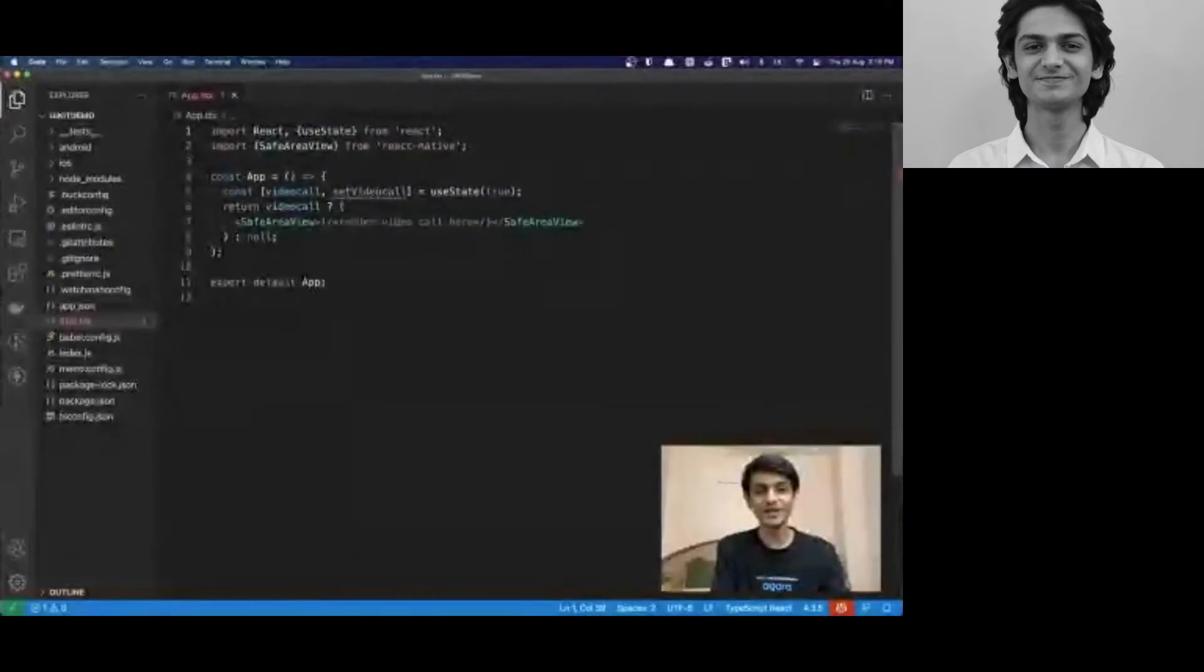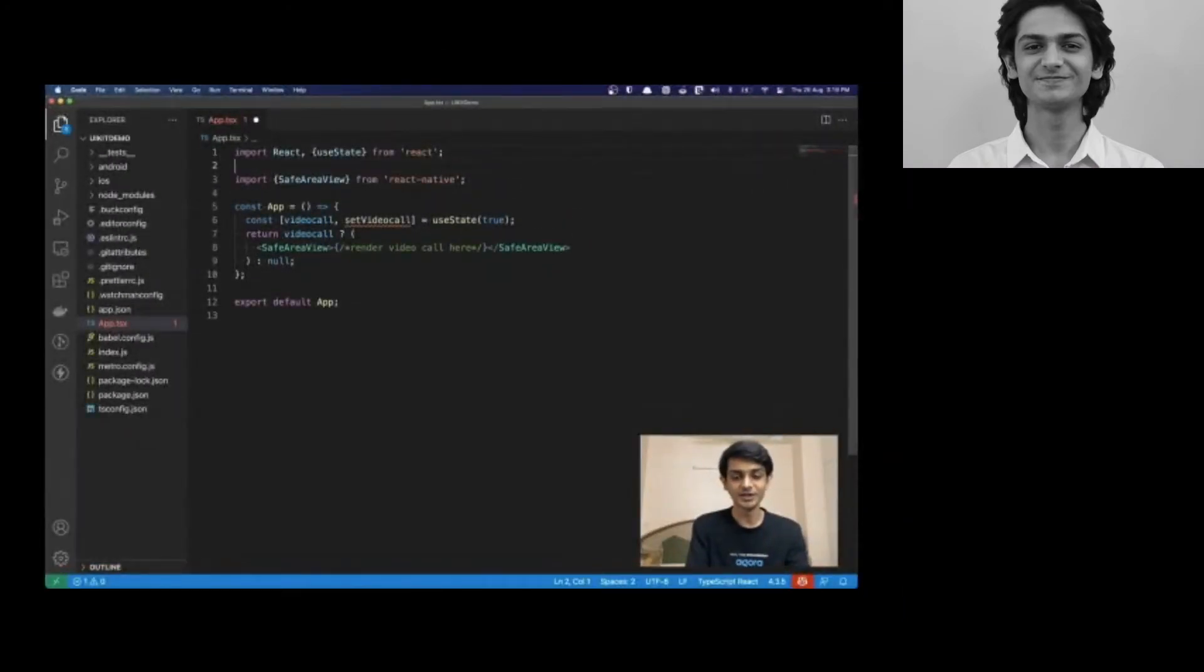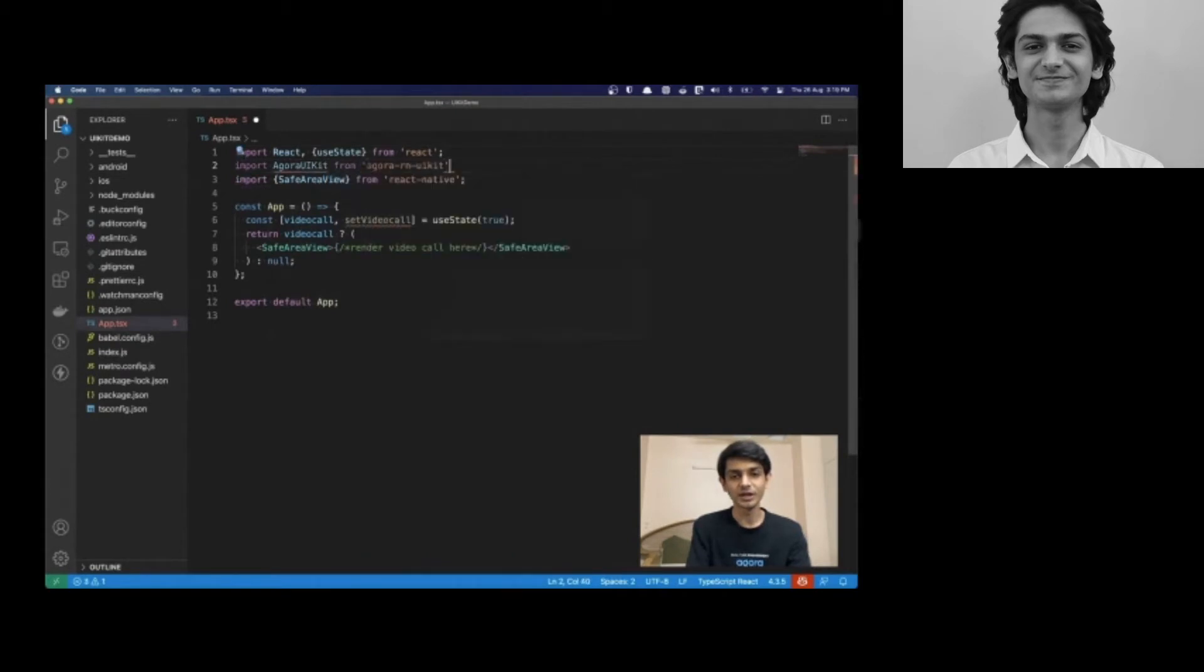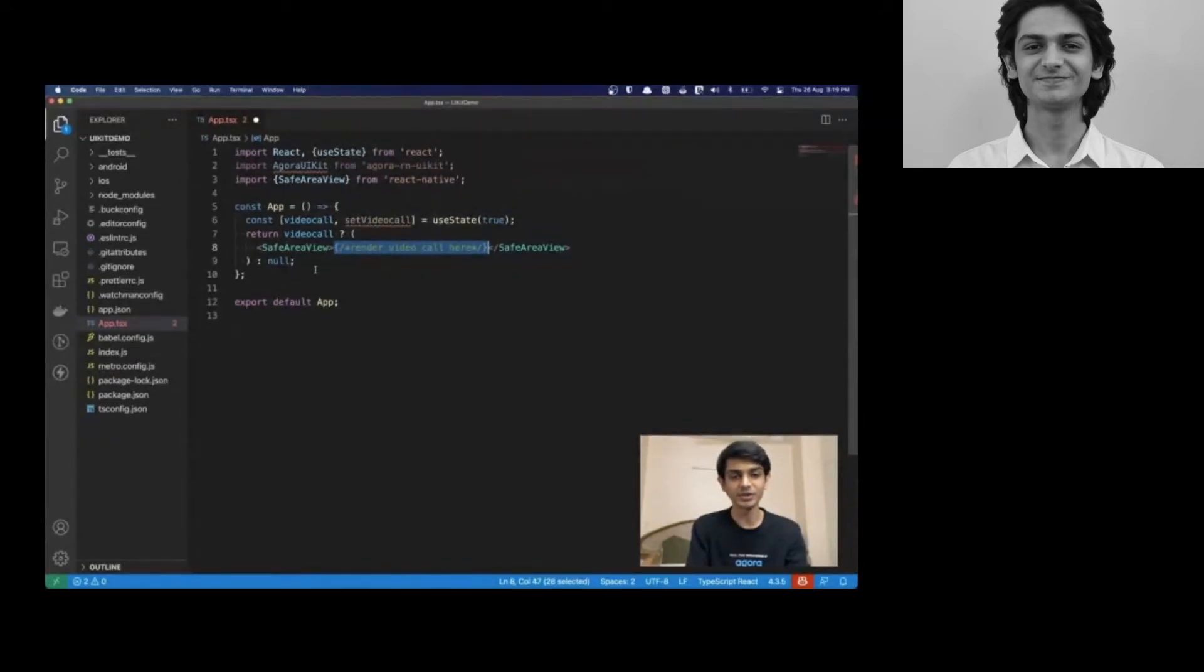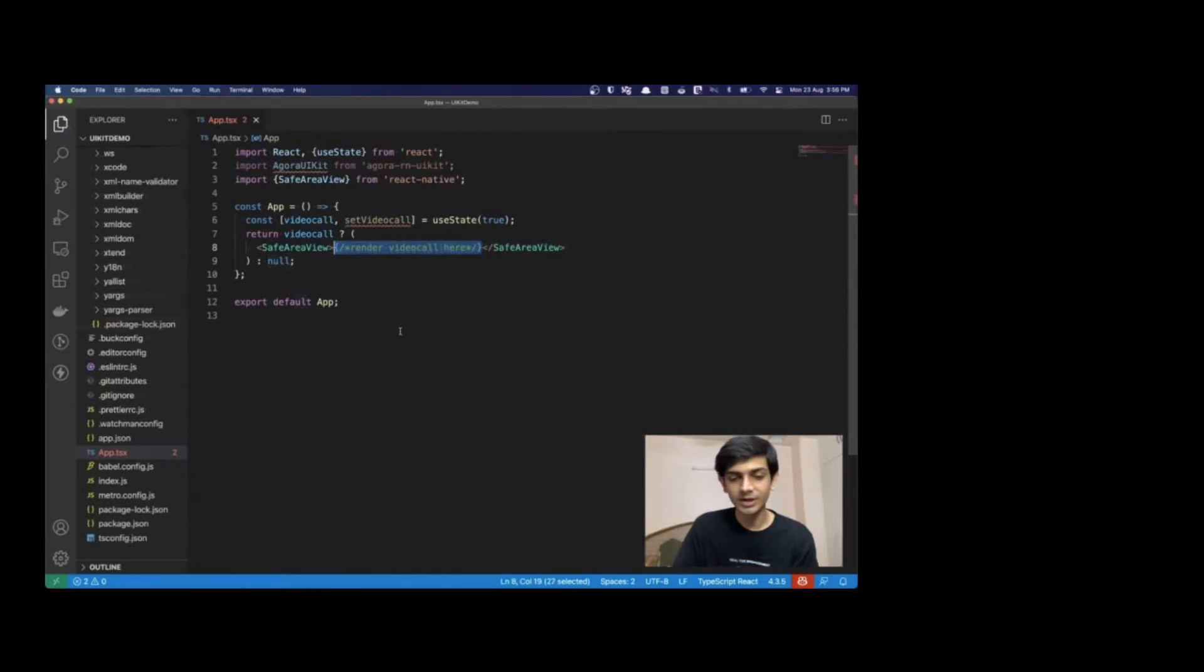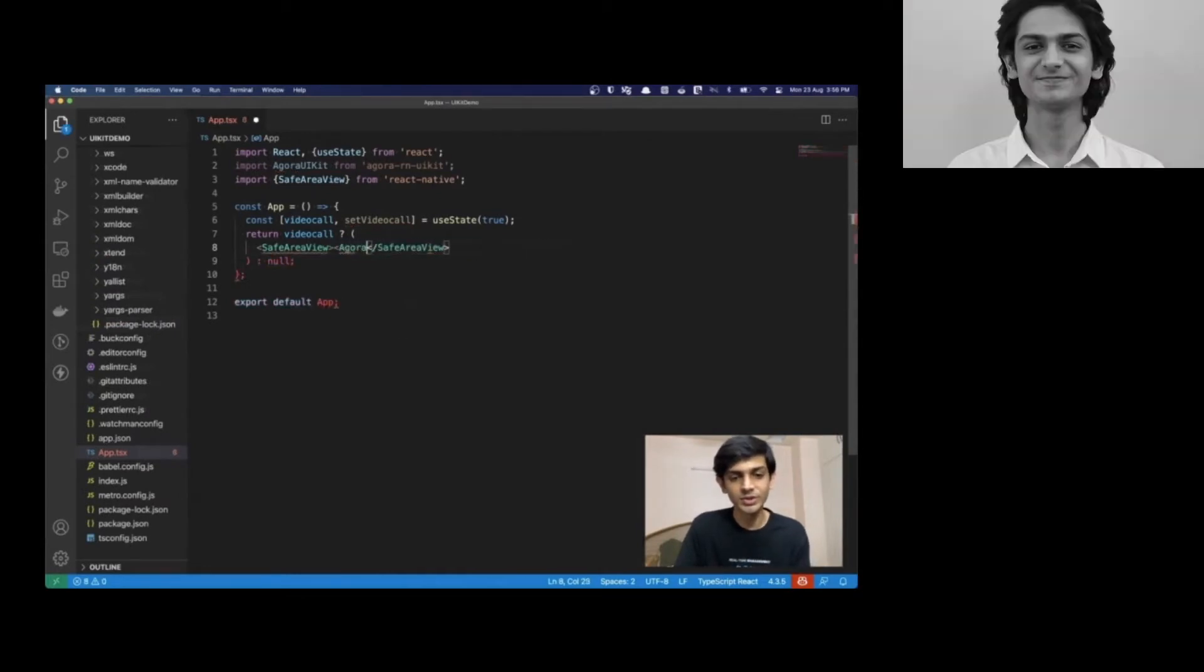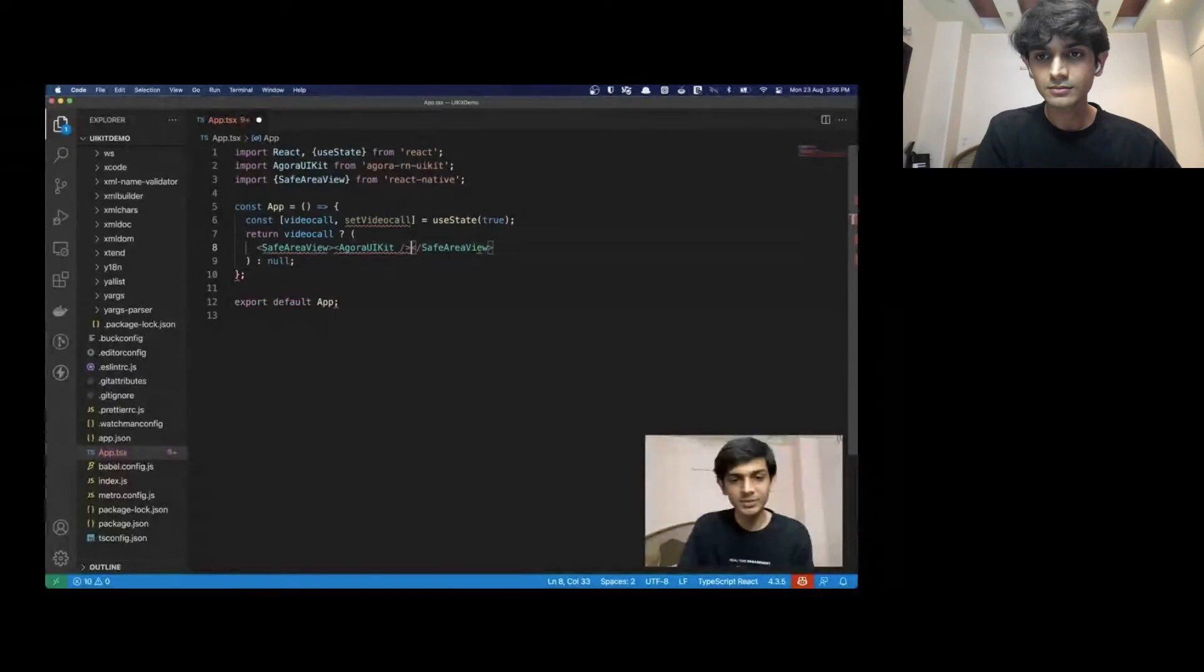The very simple functional component. Let's go ahead and import the Agora UIKit component from our library. Our task is very simple. You want to render a video call here between this view, whenever our state video call is set to true, and unmount it whenever it's false using this null. So, let's start writing our code. We can use the Agora UIKit component from our library and render it.